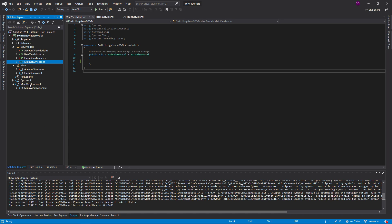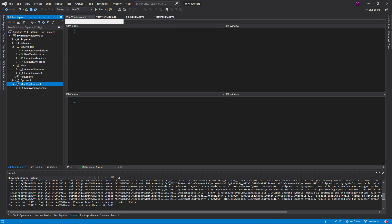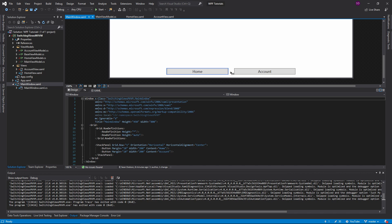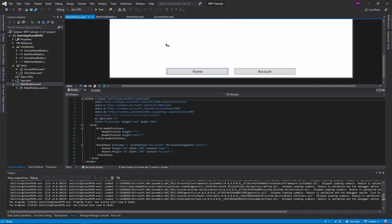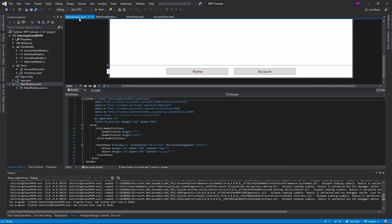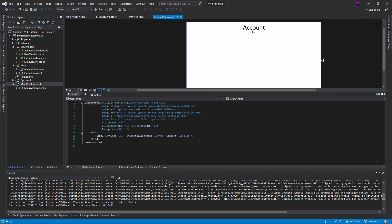What I have going on here is a demo project. We have this main window with a few buttons — a home button and an account button. When I click the home button, I want it to show the home view, and when I click the account button, I want it to show the account view. Very simple.